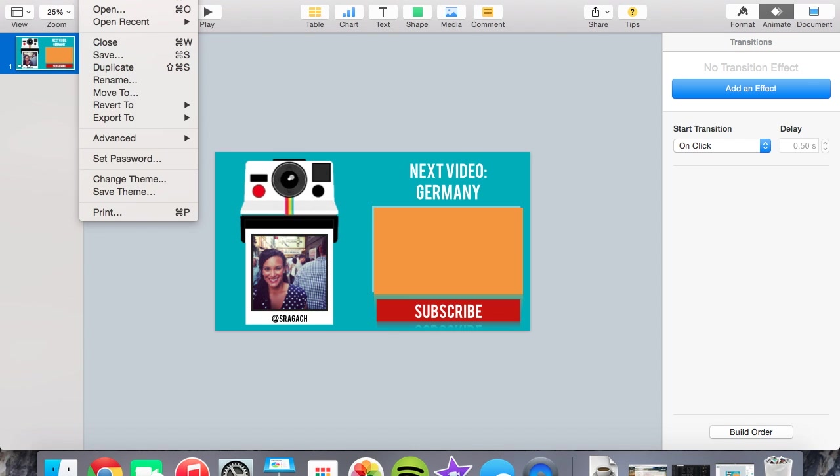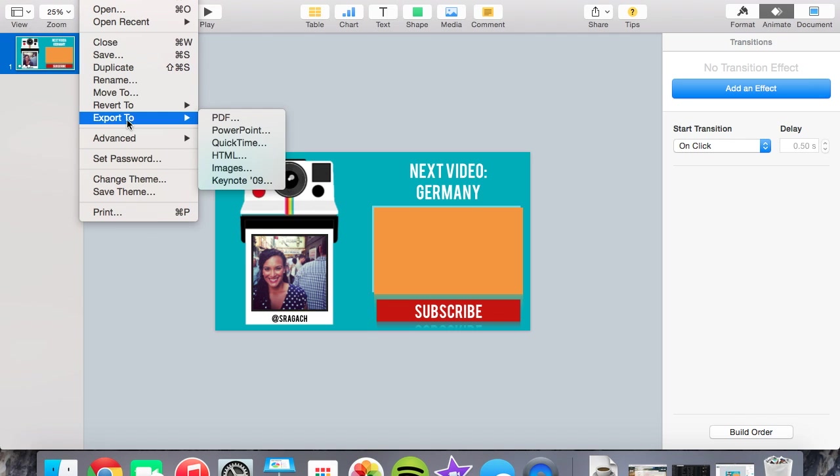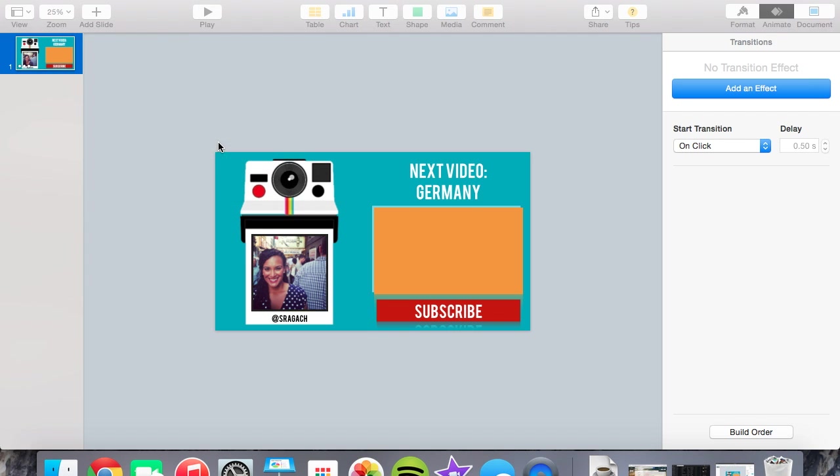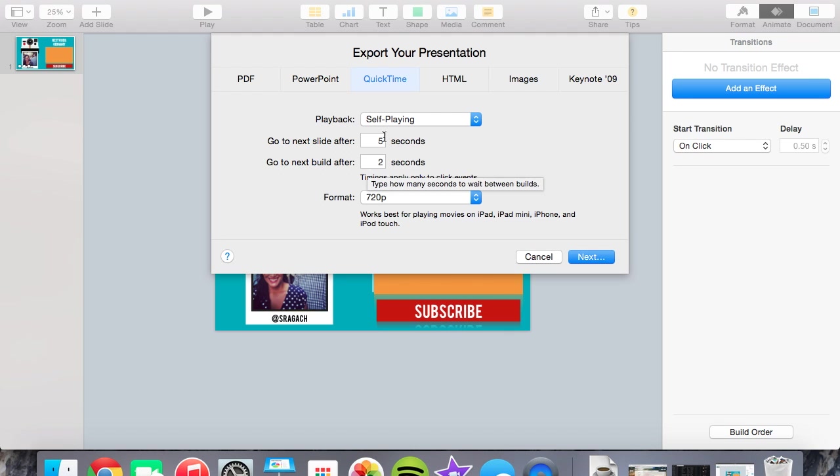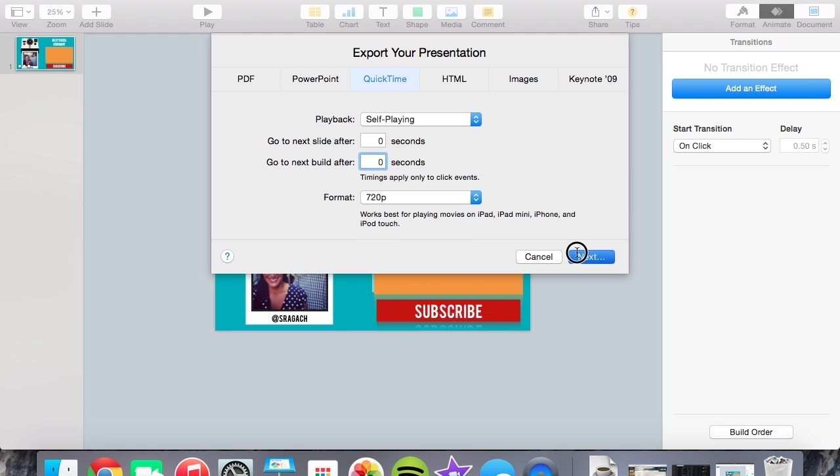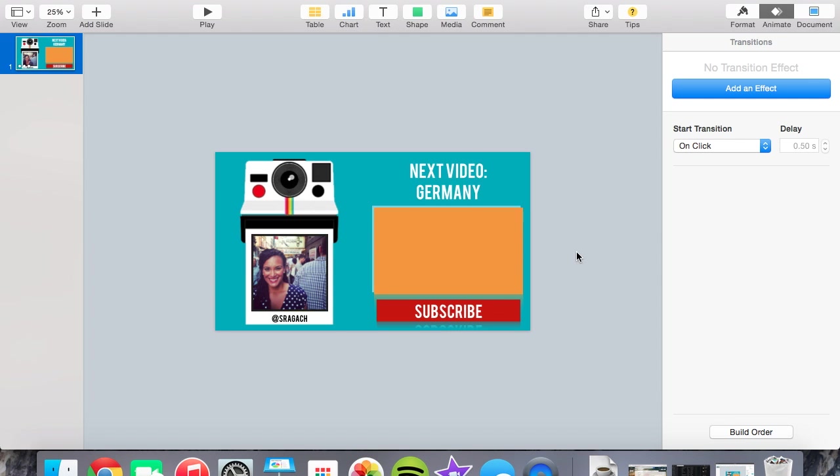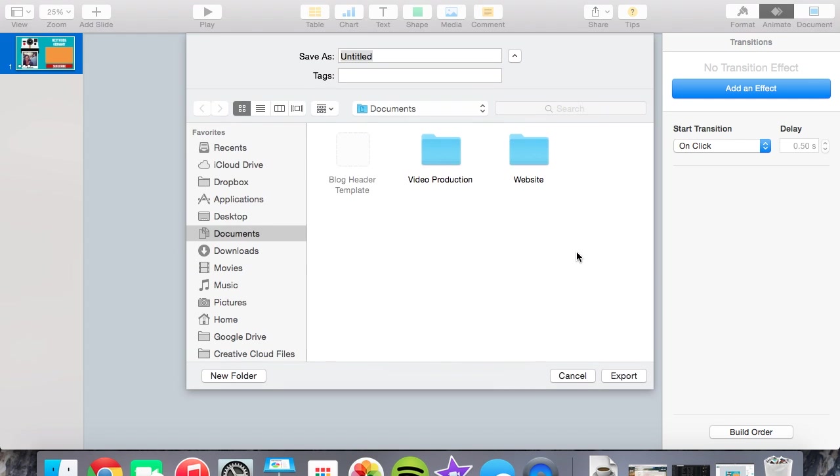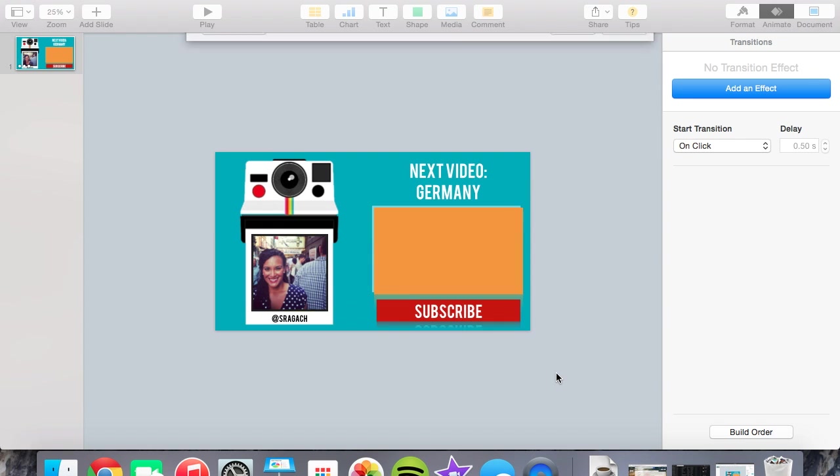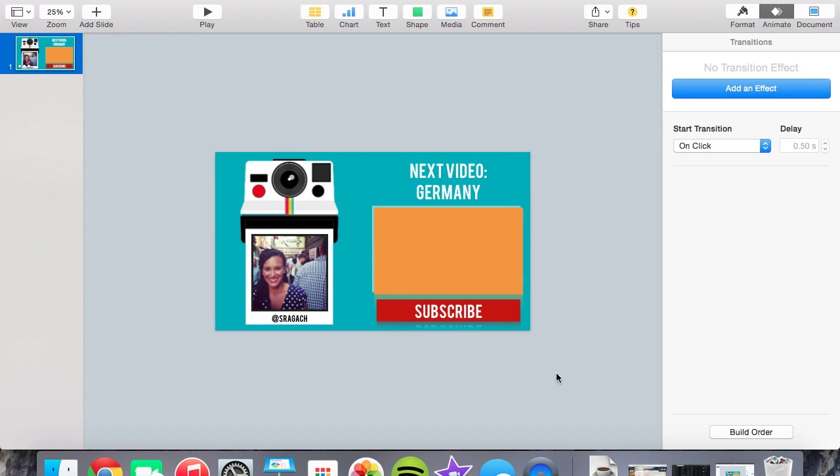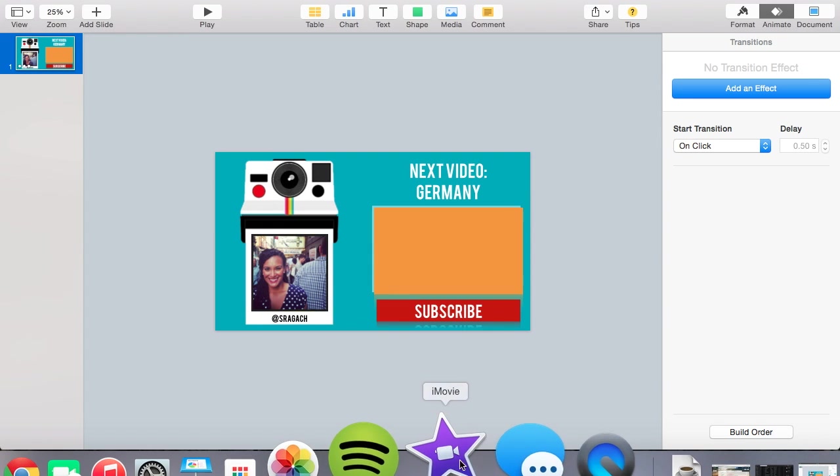So when you're done and you feel happy with your animations, you would go to File, Export to QuickTime. This is really important because you want to export it as a movie. And then you always make sure that it's self-playing. I usually keep these at zero even though Keynote does a pretty good job of working with this. And then you would do your format, hit Next, make sure you save and it will create your film. I actually have already made mine, so I'm going to go ahead and pop into iMovie.